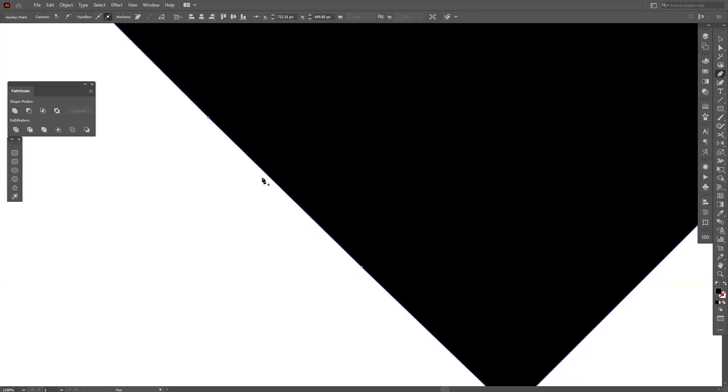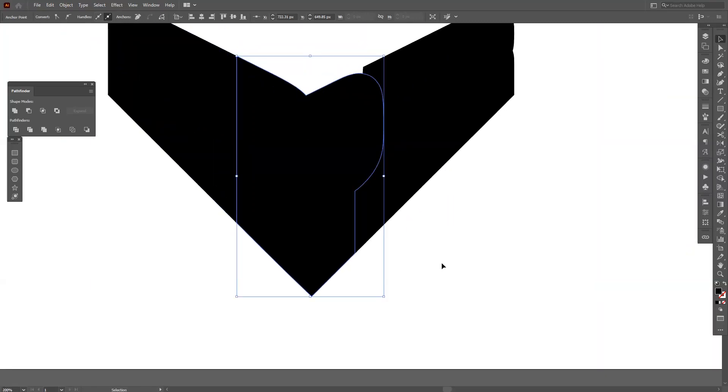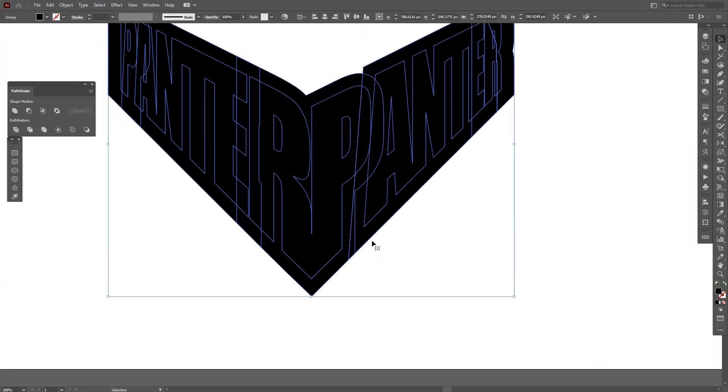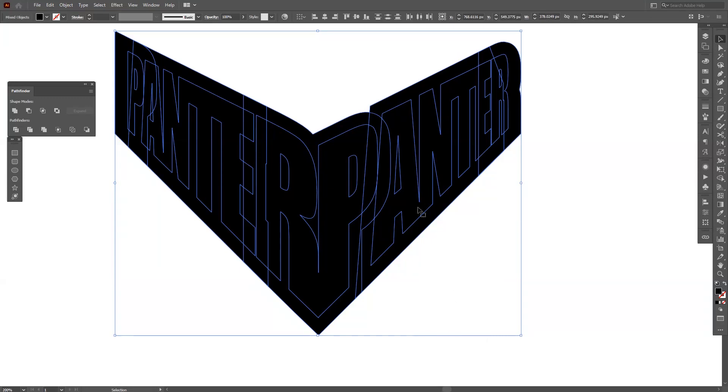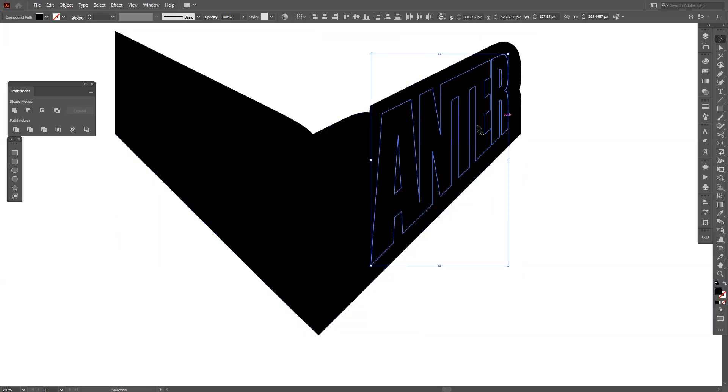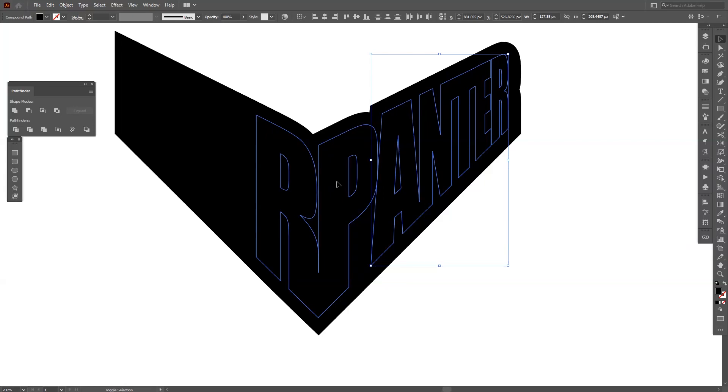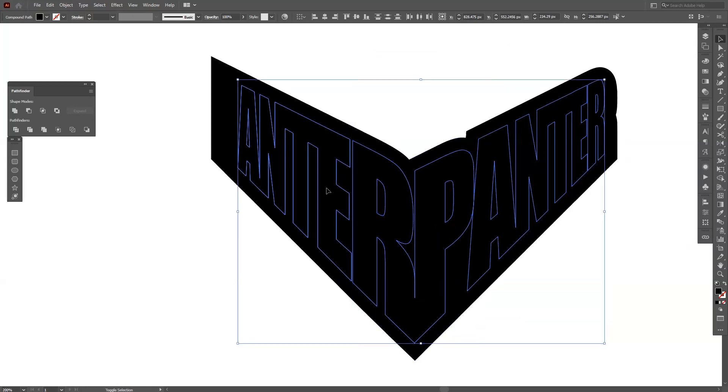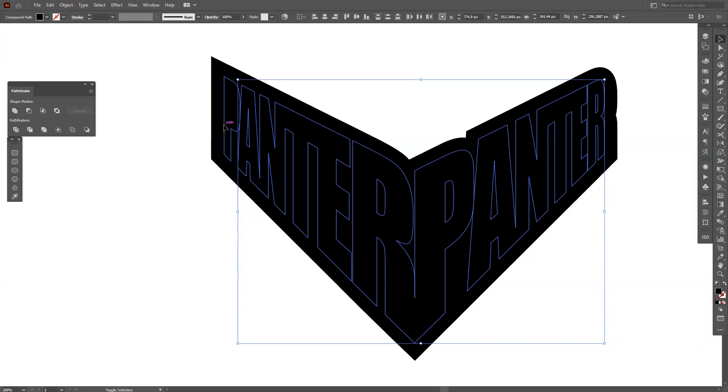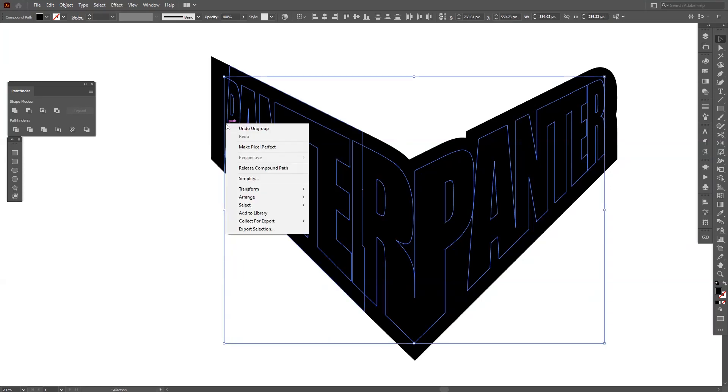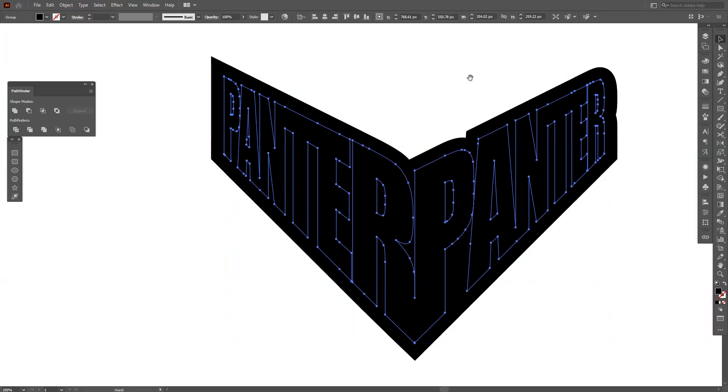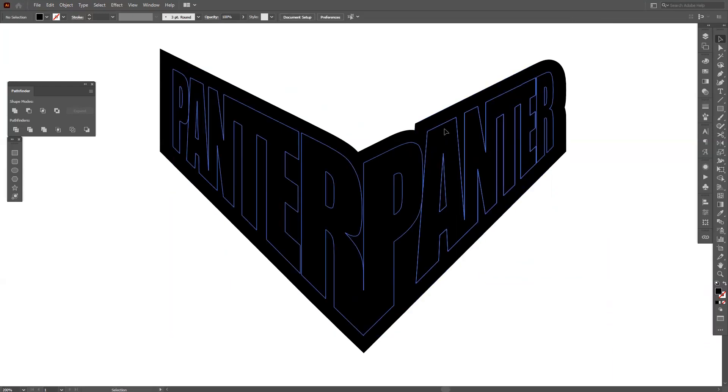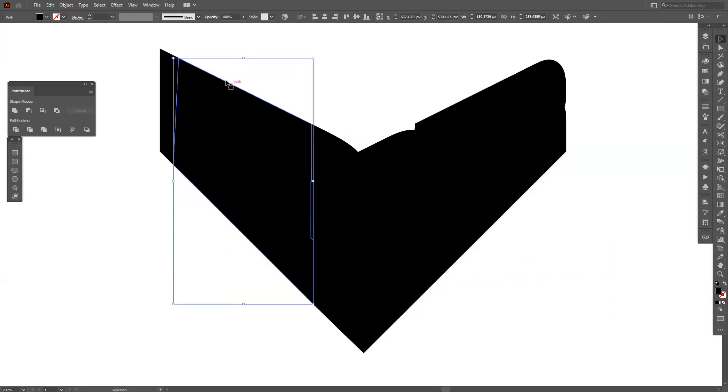I'm going to right click, Ungroup. Did I ungroup everything? No. I'm going to group these together back. Where's the - it's right here. Control - actually Control G because it doesn't show.